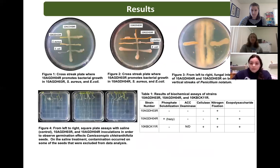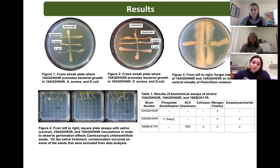In Figure 1, Isolate 4 appeared to promote bacterial growth since the bacteria were swabbed from left to right. In Figure 2, there appears to be bacterial growth promotion, but further testing should be done to obtain conclusive results. In Figure 3, there is a more dramatic halo on Isolate 3 than Isolate 4 when interacted with Penicillium notatum.